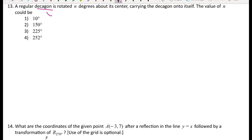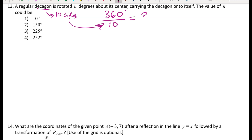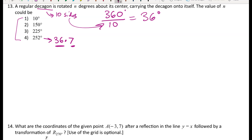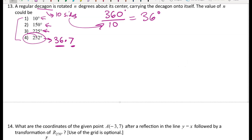For number thirteen: a regular decagon (10 sides) is rotated n degrees about its center. To find the minimum rotation that maps it onto itself, take 360 degrees divided by the number of sides: 360 divided by 10 equals 36 degrees. Any multiple of 36 will also work. Checking the answer choices, 252 equals 36 times 7, so spinning the decagon seven times by 36 degrees lands it on top of itself.